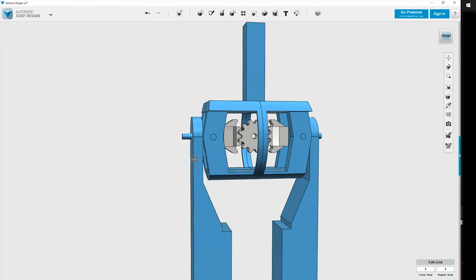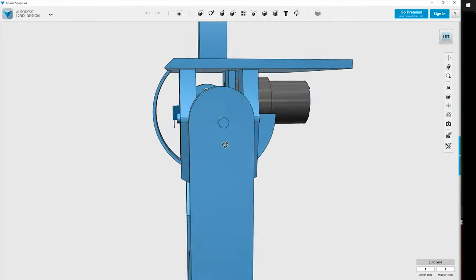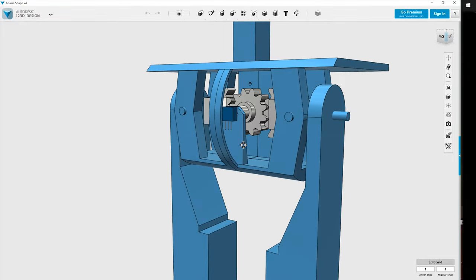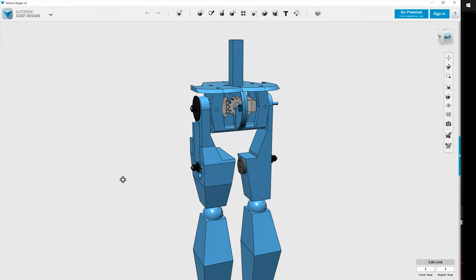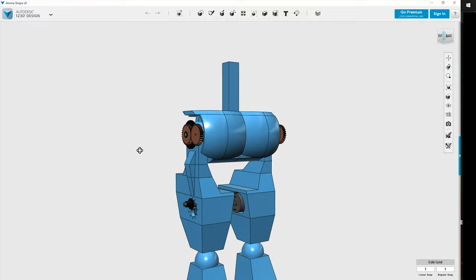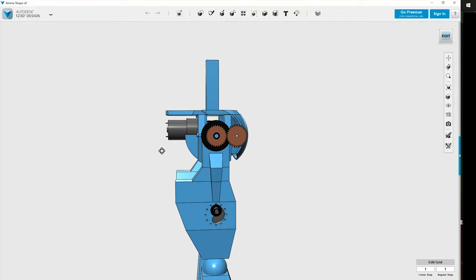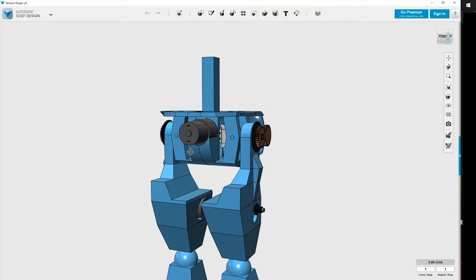Using all these tools, I was able to modelize the thighs and hips of my animatronic. And after a few iterations, I was pretty satisfied with the design. So I moved on to design the torso.